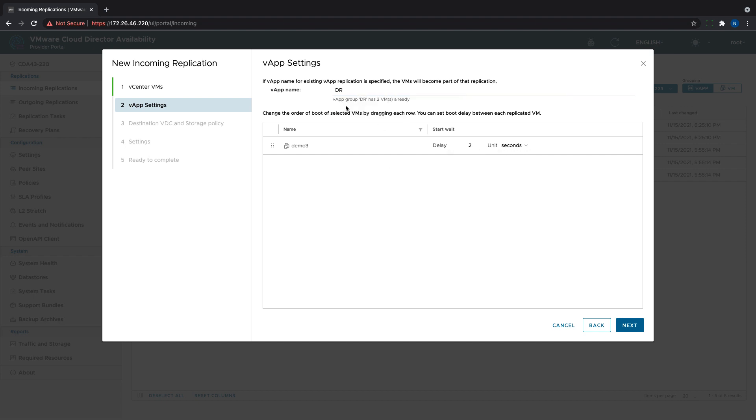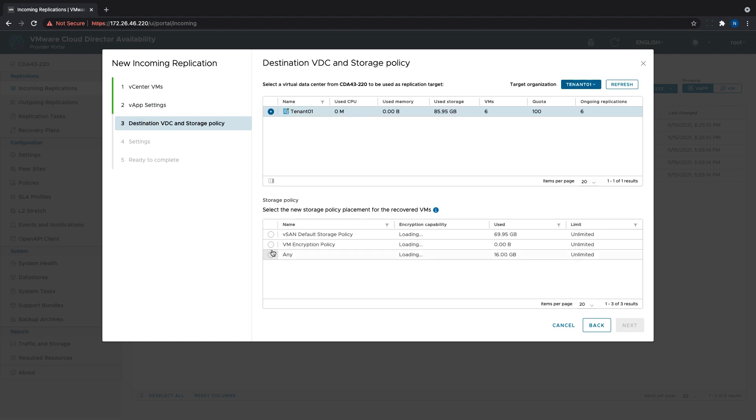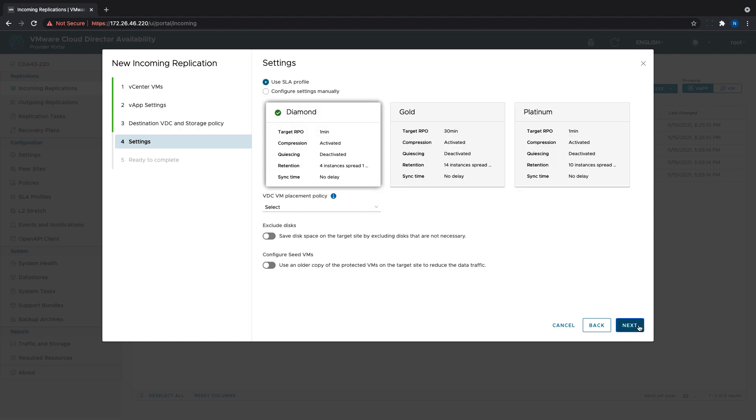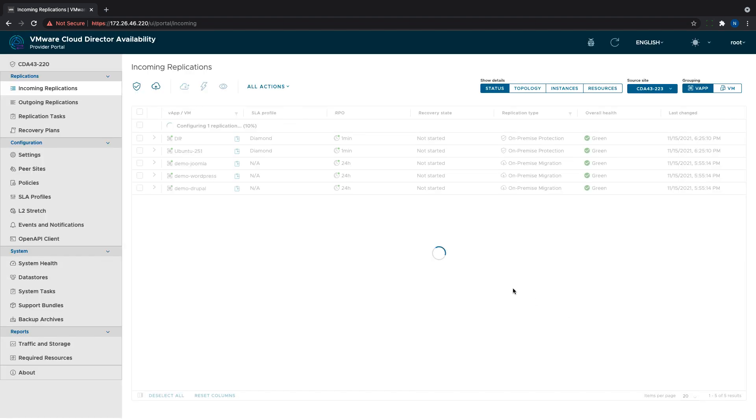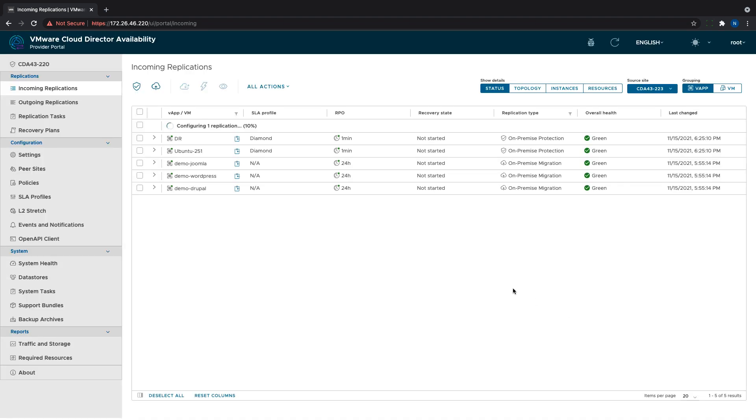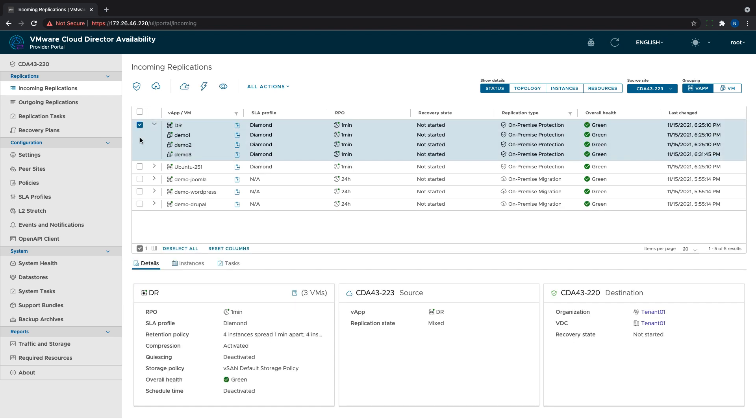Then I need to type the name of the existing VApp, and the wizard shows that there are VMs already in it. This is an indicator that a new one will not be created. After finalizing the protection, the VM is now visible as part of the VApp.